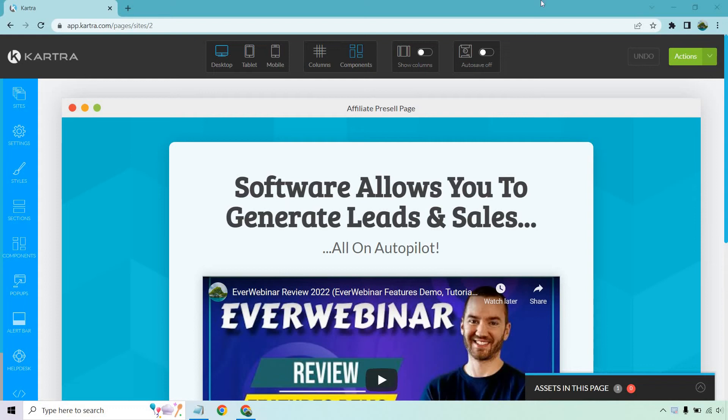Hello and welcome to my very quick Kartra and Facebook pixel tutorial. I'm going to show you how to install the Facebook pixel on a Kartra landing page.